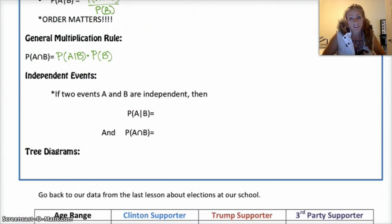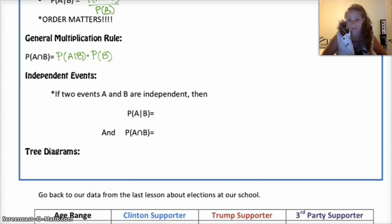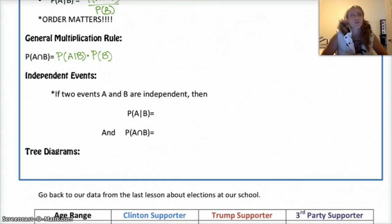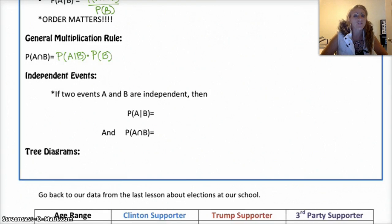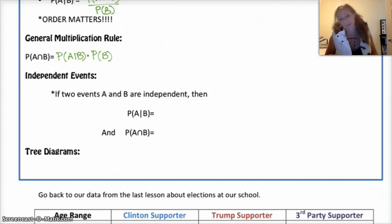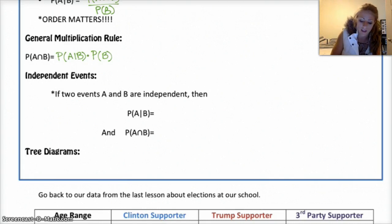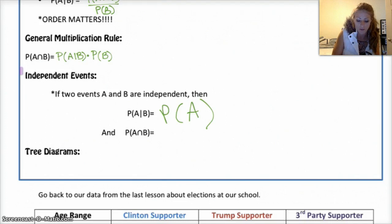Independent events are events where knowing that one has happened does not change the probability of the second one happening. Like rolling a die once and looking for a five, and then rolling a die again — the fact that you know the outcome of the previous die has absolutely no effect on the probability of the second die. So those are independent events. And if you have two events that are independent, A and B, then the probability of A given B is just the probability of A, because given that B is true, it doesn't change anything.